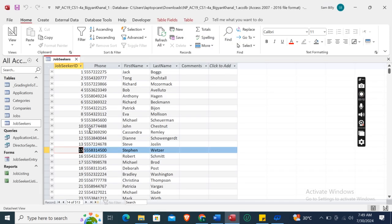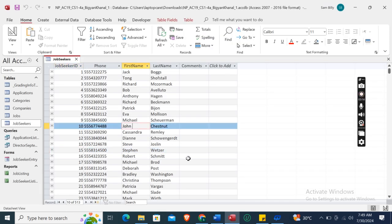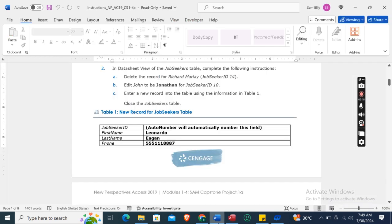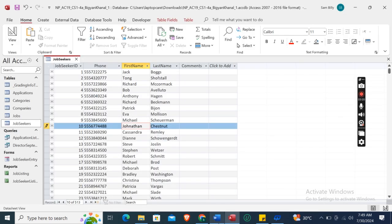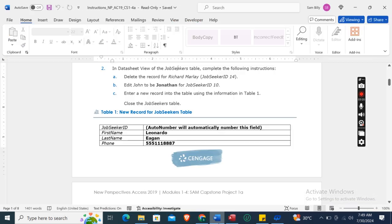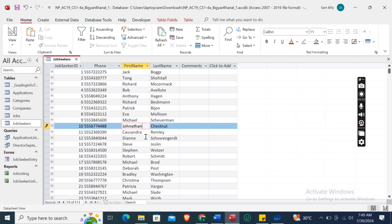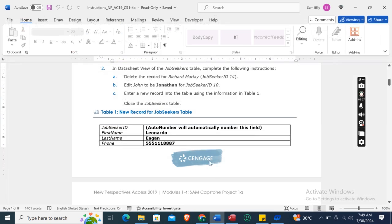Job Seeker ID 10 shows John — it should be Jonathan. Type J-O-N-A-T-H-A-N. Now enter a new record into the table using the information in Table 1.